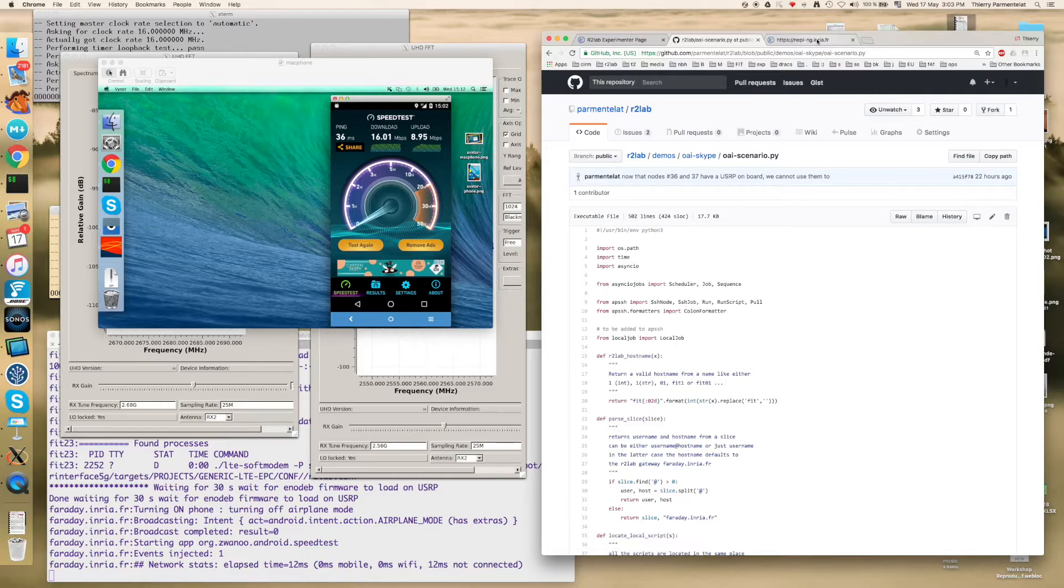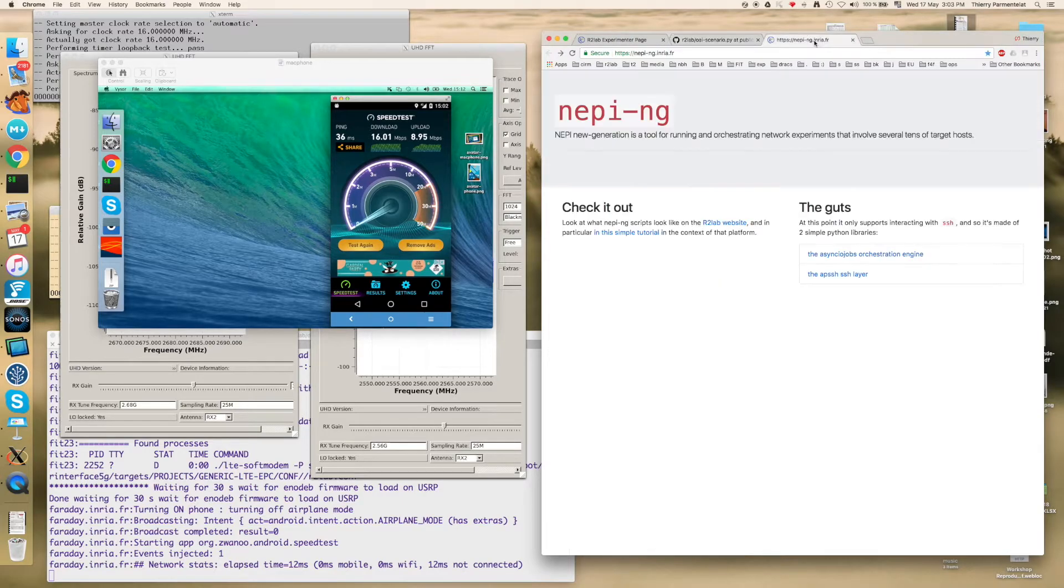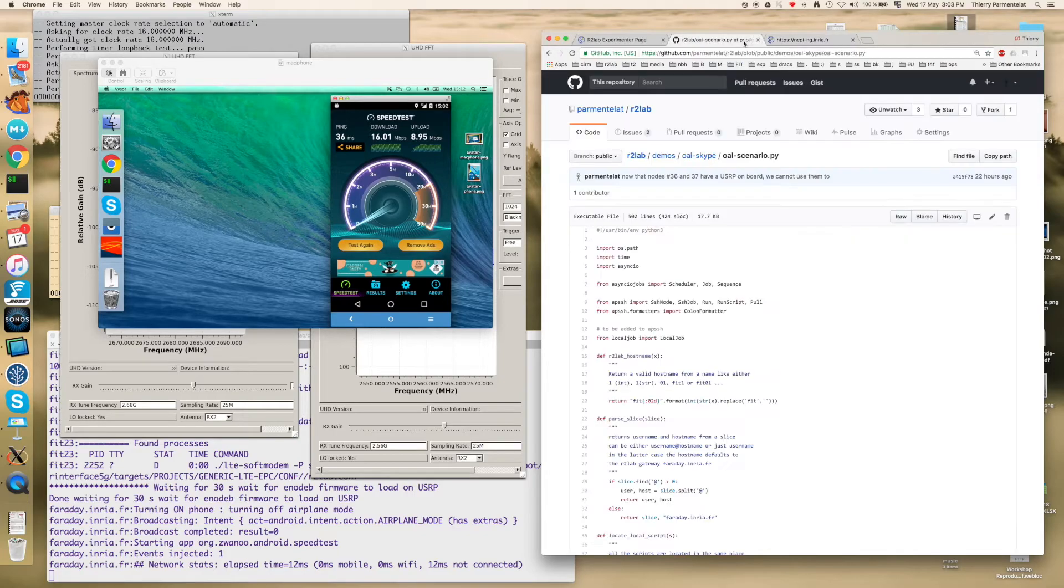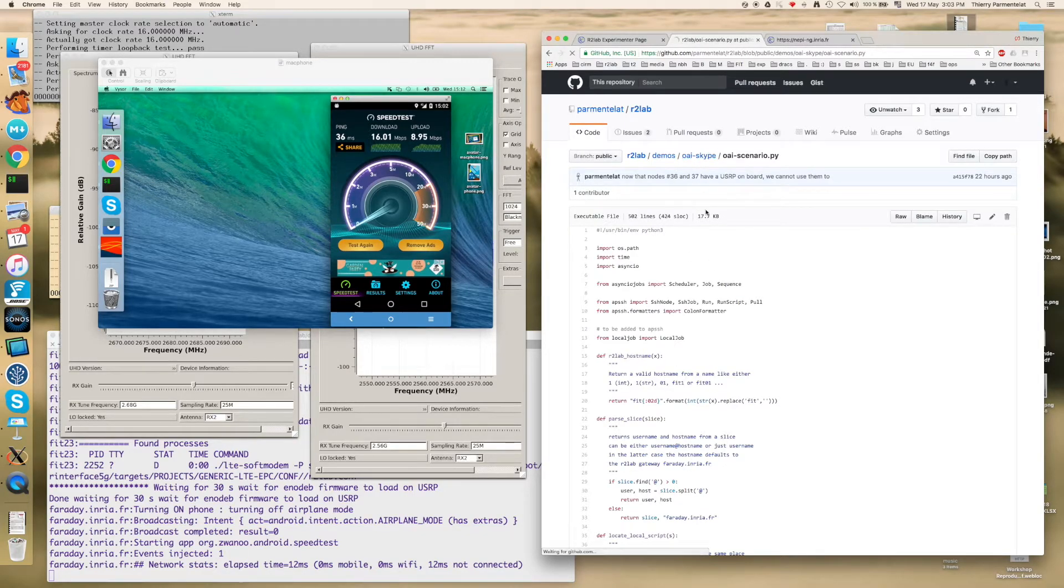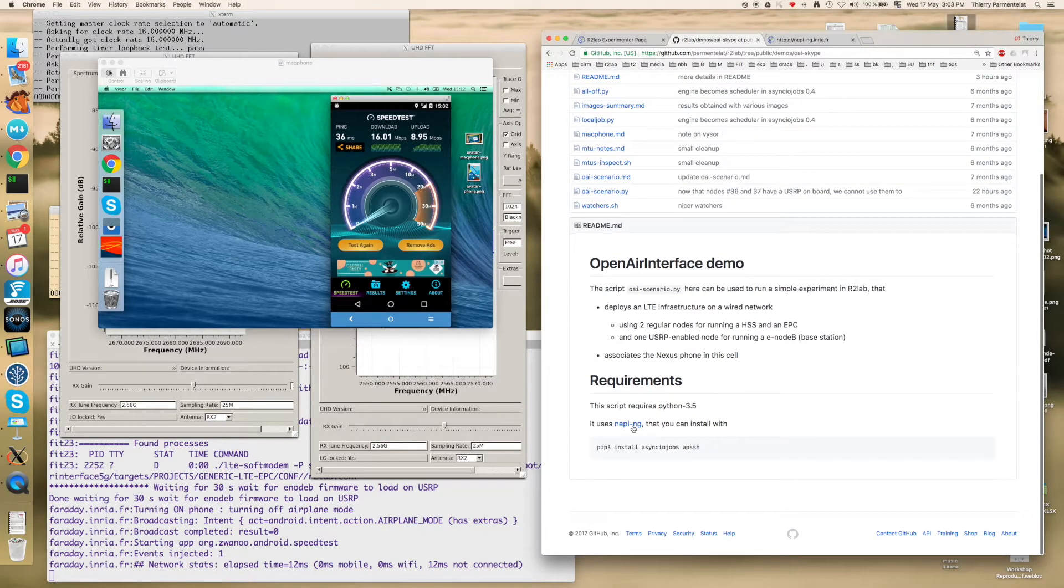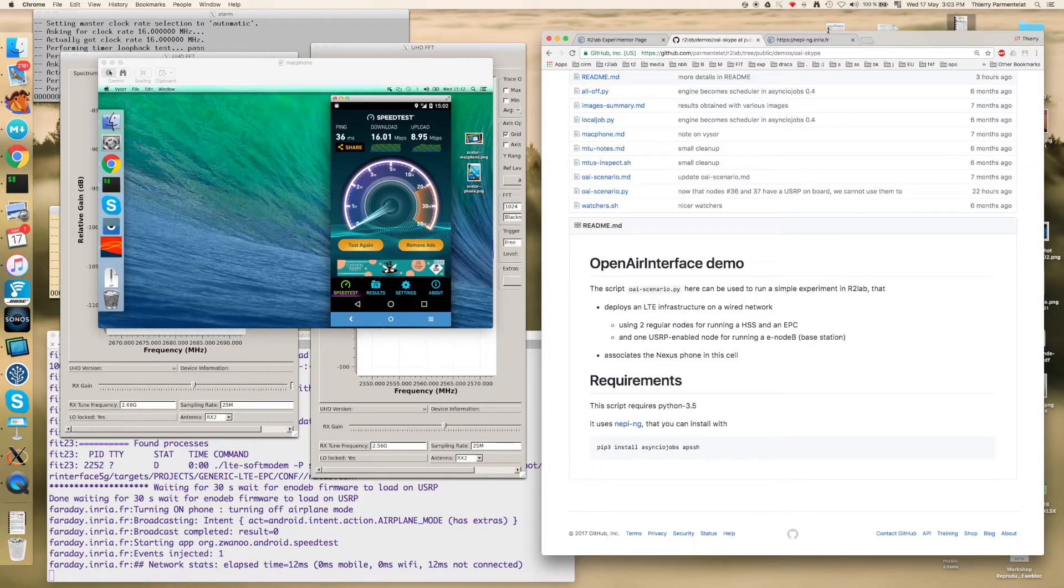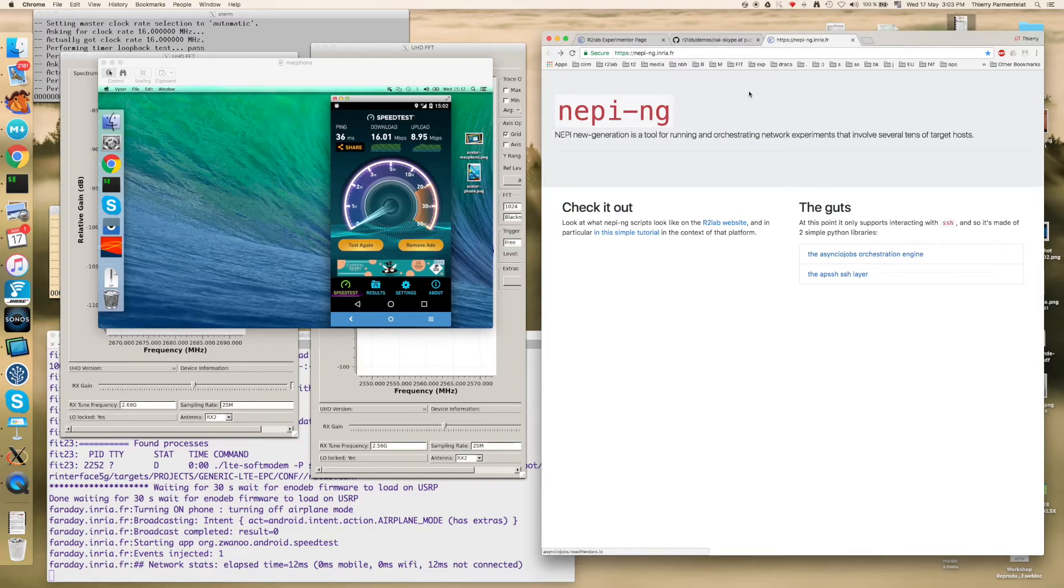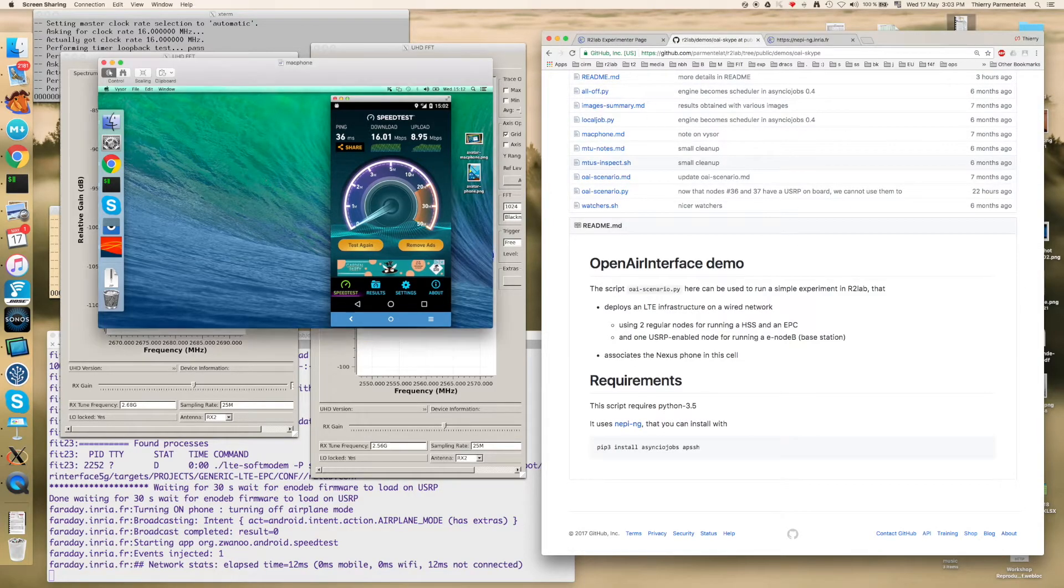It essentially takes advantage of these two libraries so you can check it out using the references in the README. So if you click on this link you will get to this page where you can find detailed information on the libraries that we are taking advantage of.